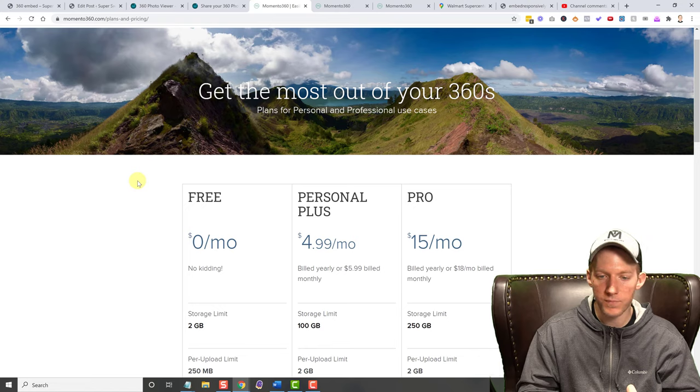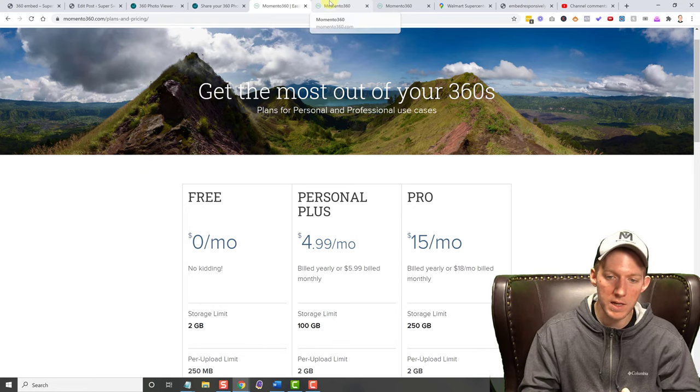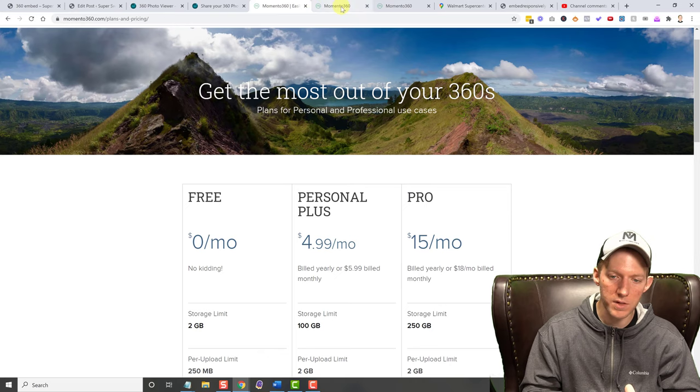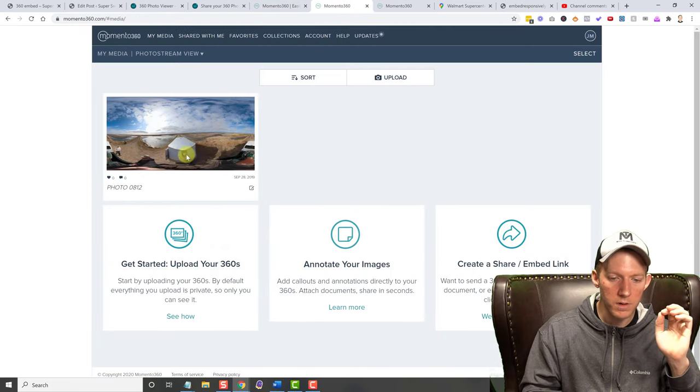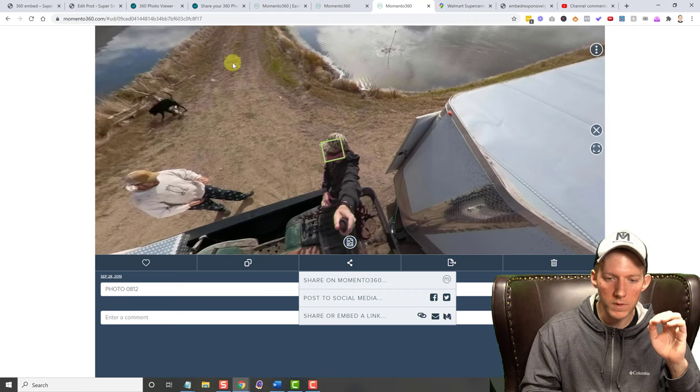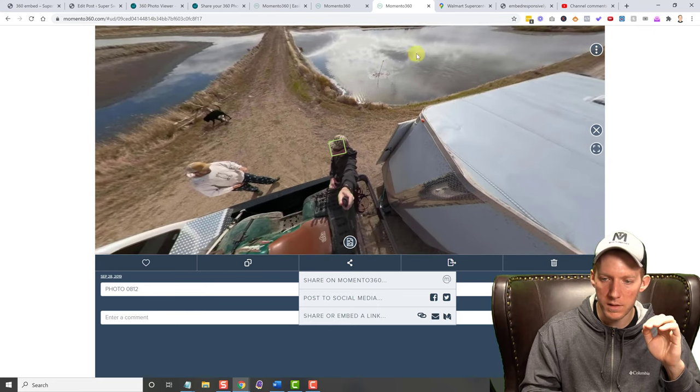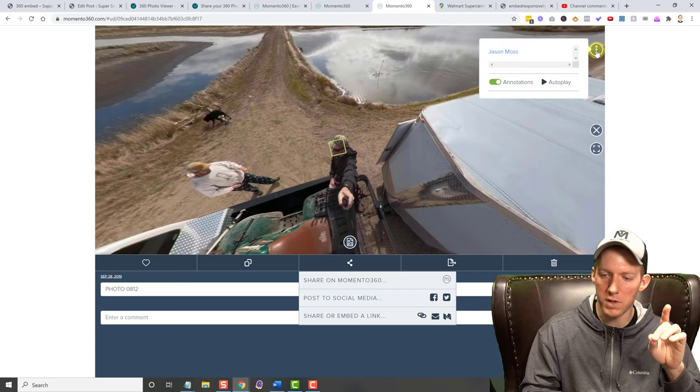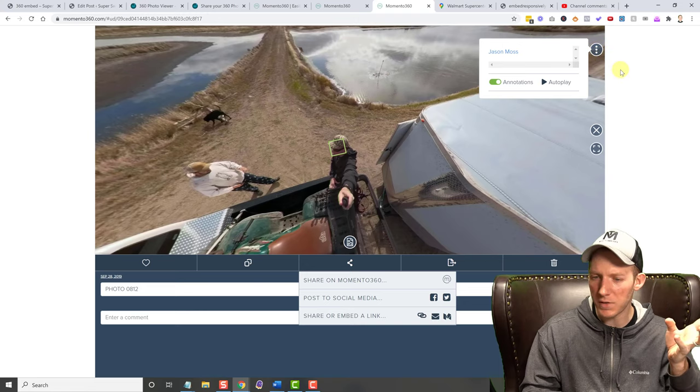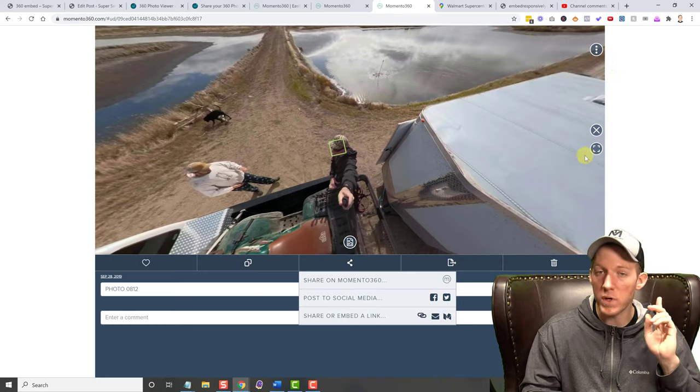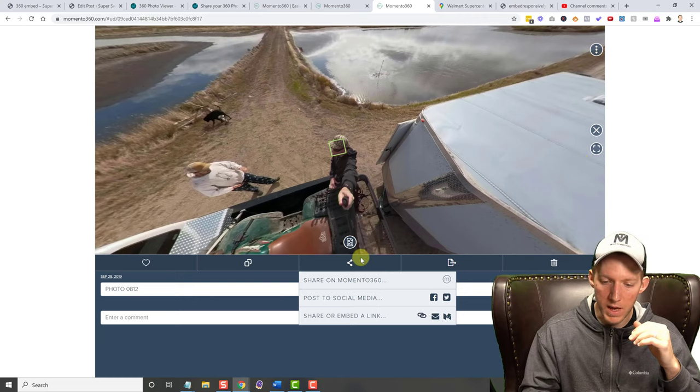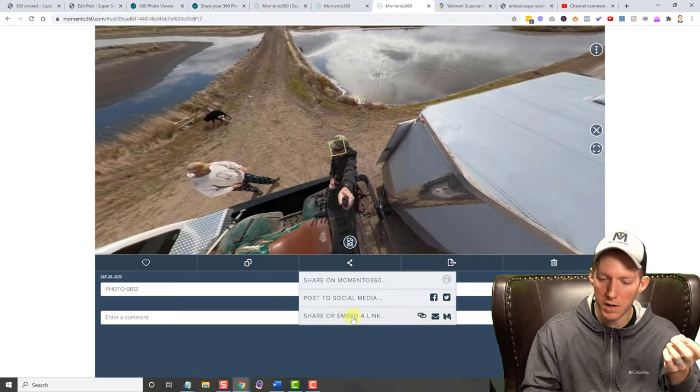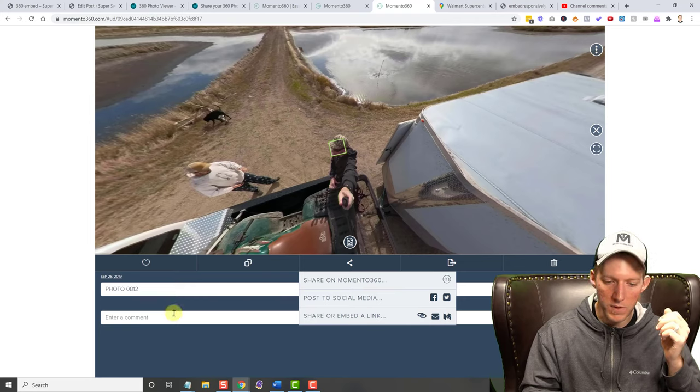I was very concerned about the watermark here, because some people's watermarks can be huge and annoying. When you create an account, it's a free account, you just sign up for it, upload your picture. Here is the photo that I uploaded, and it pops it into a screen like this. And you have different options in here. You can turn annotations off and on. I'm not exactly sure what the autoplay does. You have full screen mode, which does not work in my experience. I did not get it to work for me, but you have all the share options. You can post to social media. It'll give you those links and whatnot, share or embed link, and then you can enter in comments.